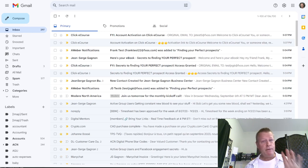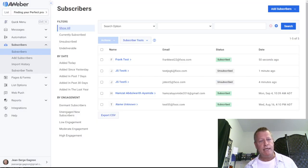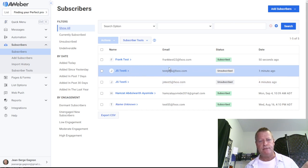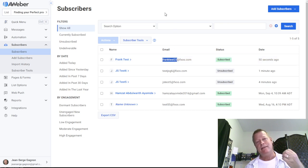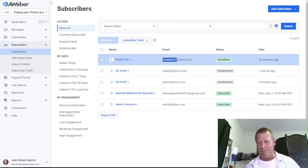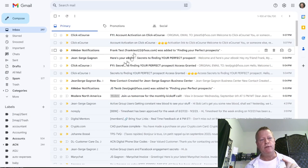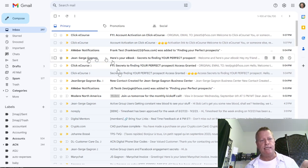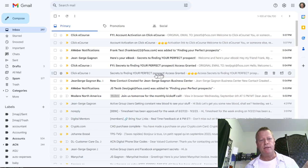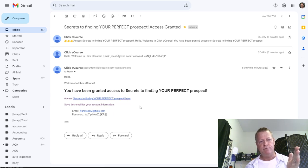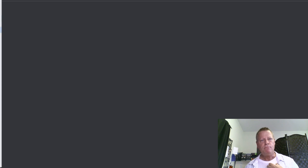I notice on Aweber that some test emails are getting unsubscribed right away. I tried another email — 'frank test' — and that one kept the subscription. Anyway, once the email is in, you'll get an email saying 'Secrets to Finding a Perfect Prospect: Access Granted,' with the email and password sent to you so you can click on that link to log in.